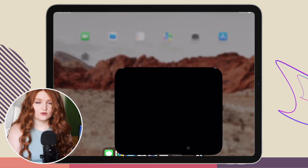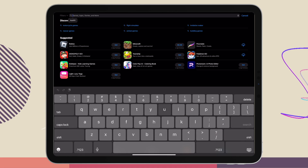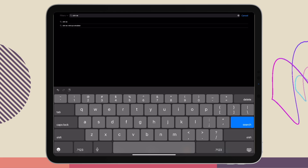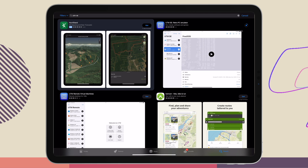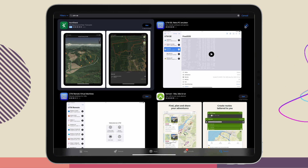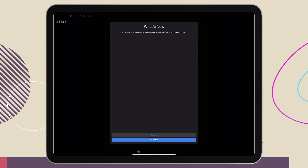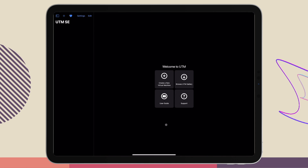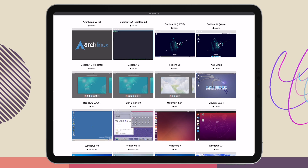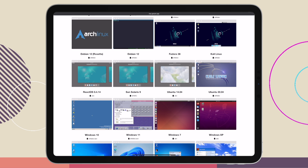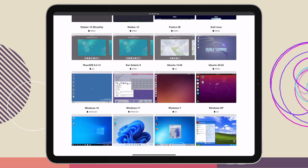First, you need to download UTM-SE off the App Store. Then you're going to open it up. To get started with setting up an operating system, you need to first go to the UTM Gallery. This will take us to their website where we can see a selection of operating systems we can choose from.